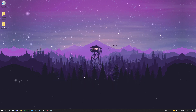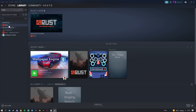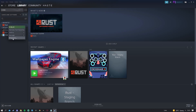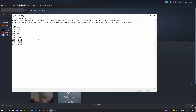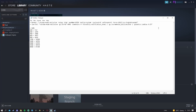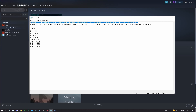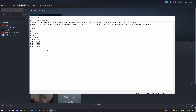Next, go to Steam, click Library, right-click on Rust, and go to Properties. Once on Properties, we want to sort out the launch options — I'll have all of this in the description for you to copy and paste. For low-end systems use the low-end version; for most PCs use the normal one.